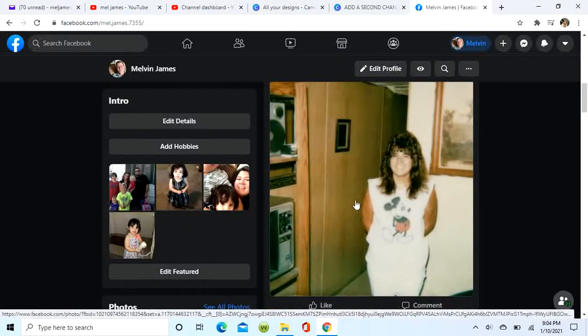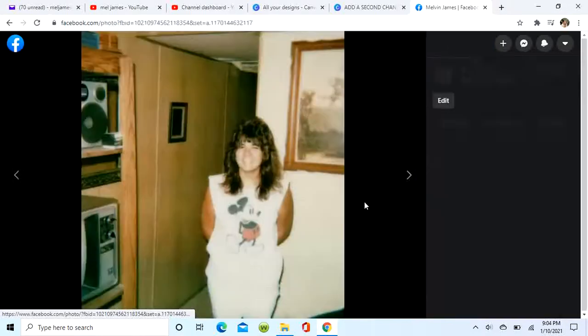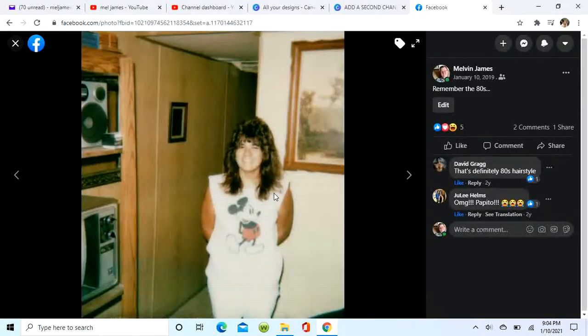So this is how you share a memory. I hope you enjoyed it — please subscribe and like. Those likes really help. Thank you very much.